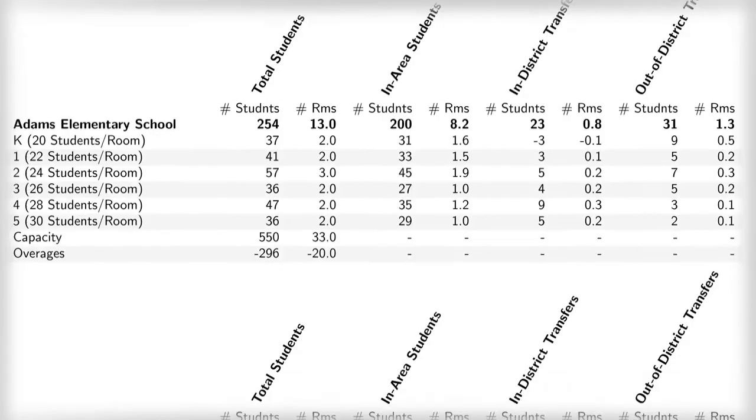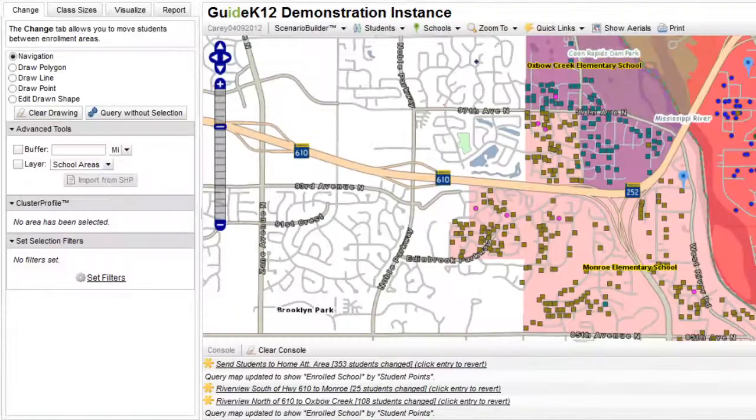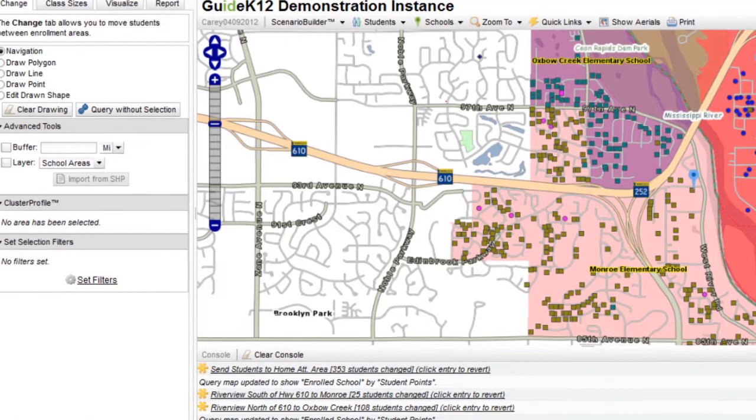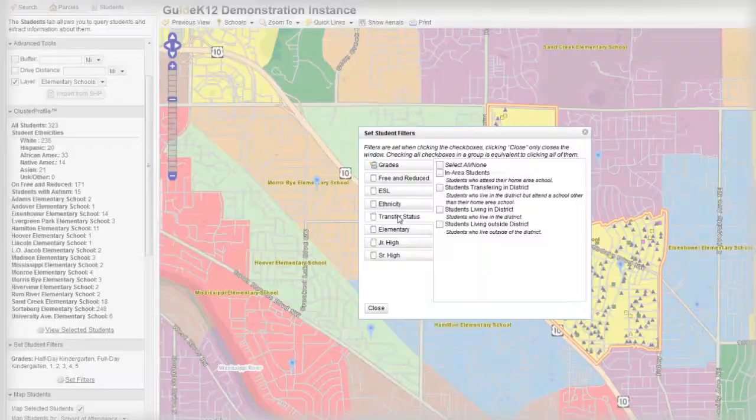It's fast, and all the scenarios are saved for easy retrieval and discussion later. Even the logic to build them is saved. Or you may need to understand the financial implication of school choice in your district.